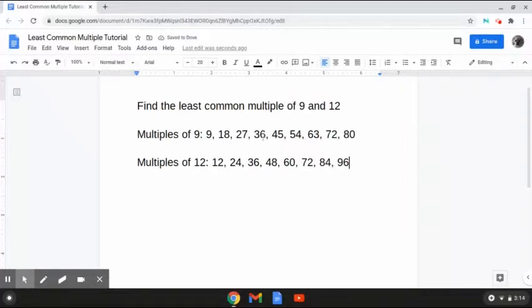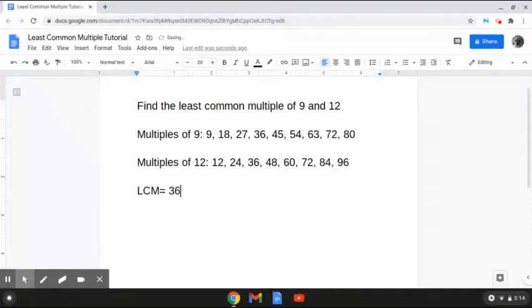So it looks to me that the least common number that falls between the two is 36. Therefore, the least common multiple, or LCM for short, is 36, because it is the smallest number that falls between the two. And that is how to solve this problem. So let's hop on to another one.